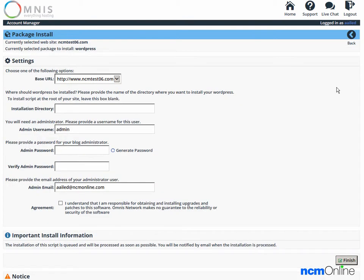Here you can see the form we'll need to complete in order to install WordPress. We'll begin with the selection of a base URL. The domain name here is correct, so we'll leave that field as is.